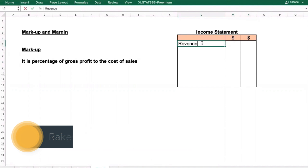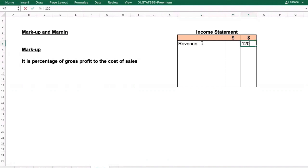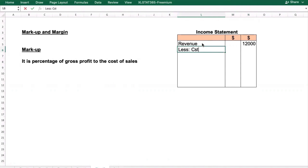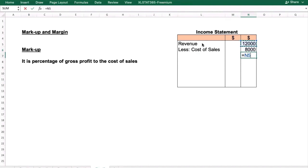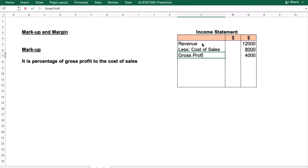Let's say revenue is 12,000. Then from revenue we subtract cost of goods sold, or cost of sales — let's say it is 8,000. So 12,000 minus 8,000 gives us 4,000. This 4,000 is the gross profit.